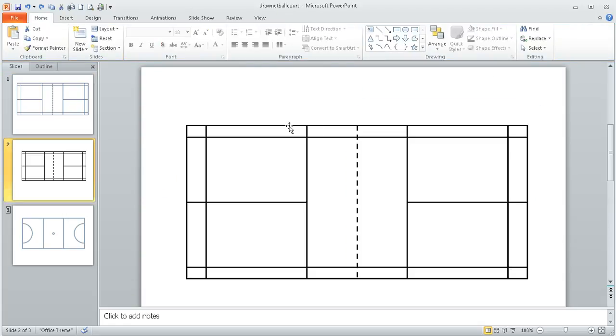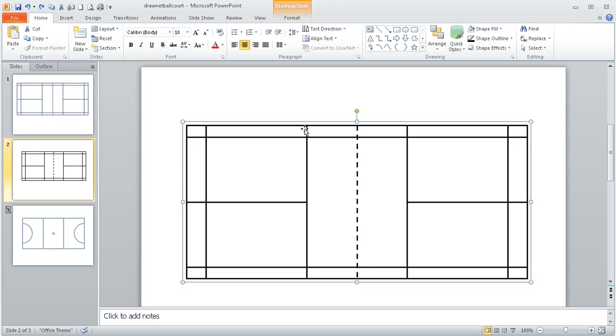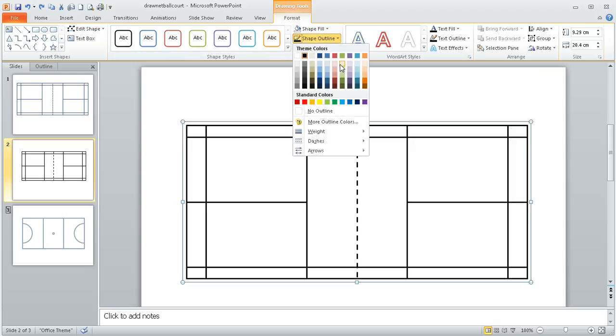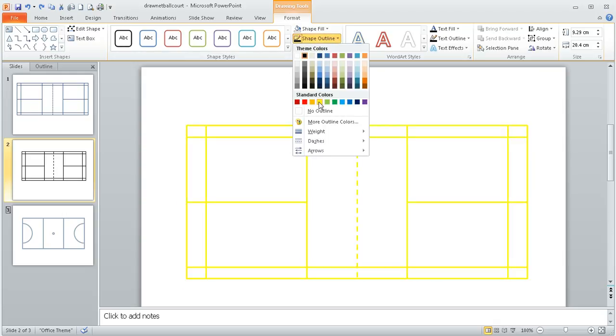If you wanted to change the colours of this once you've created it, it's very easy. You just select the item, you can then go to format and then go shape outline and you can change it.